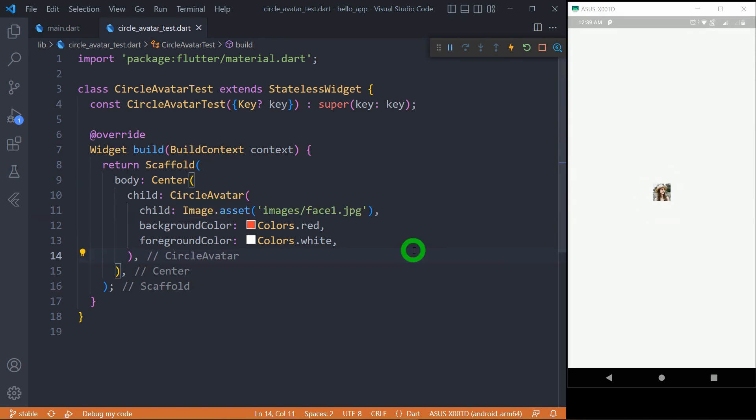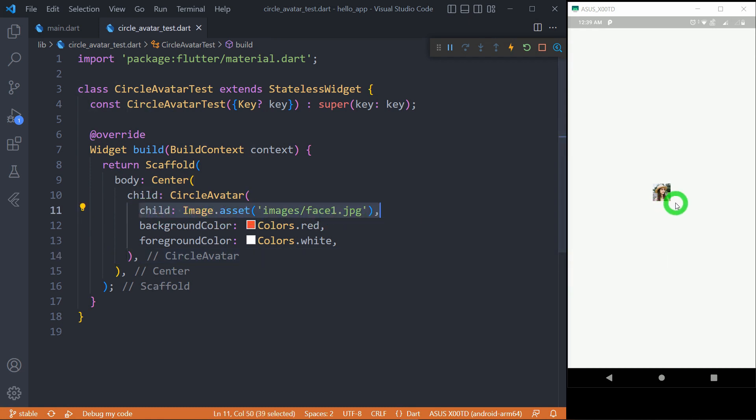It's important to note that when we directly use a child as the image for CircleAvatar, it is not going to create circular images. How to make a circular image, we'll discuss in the same video.